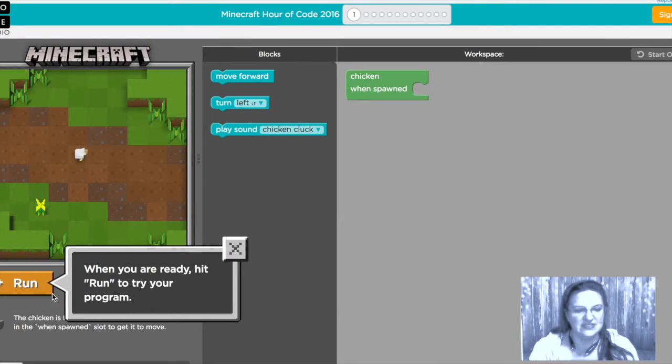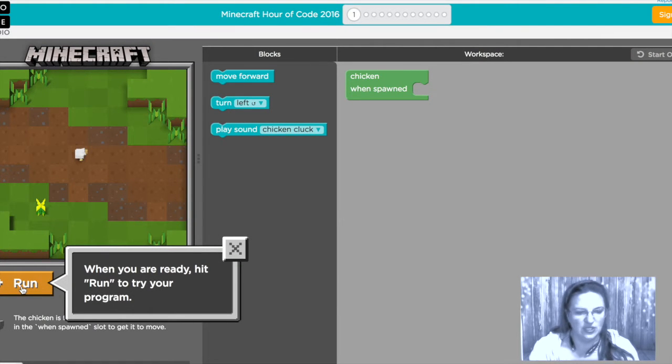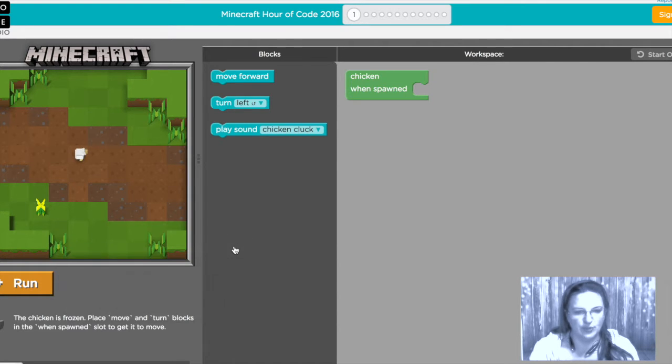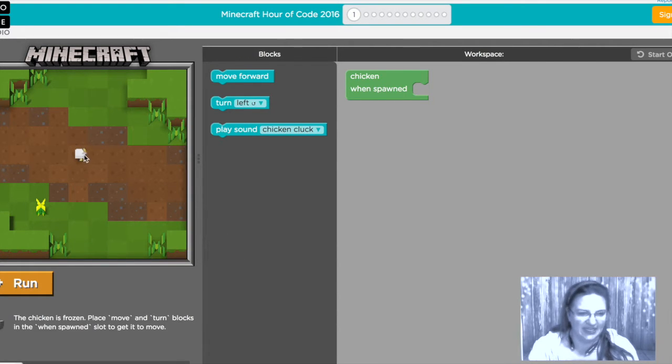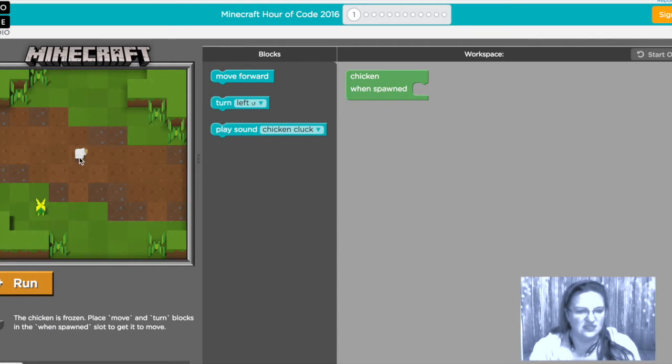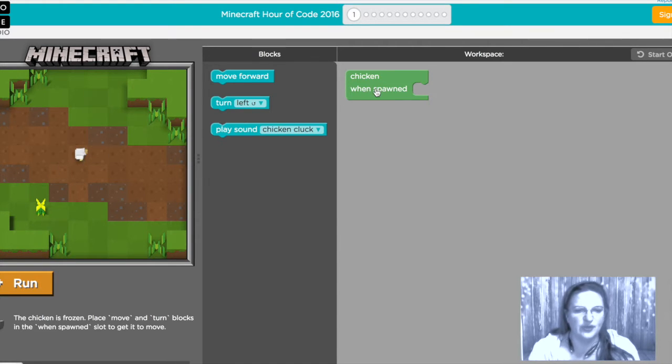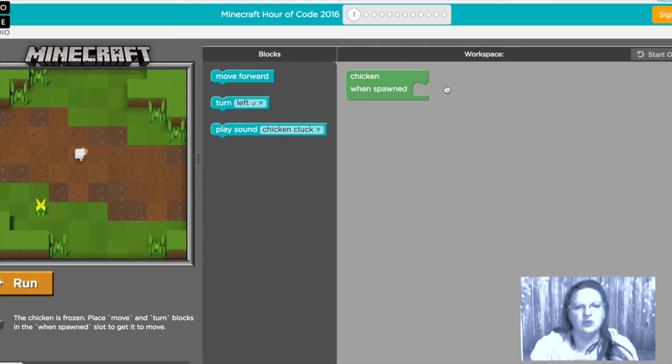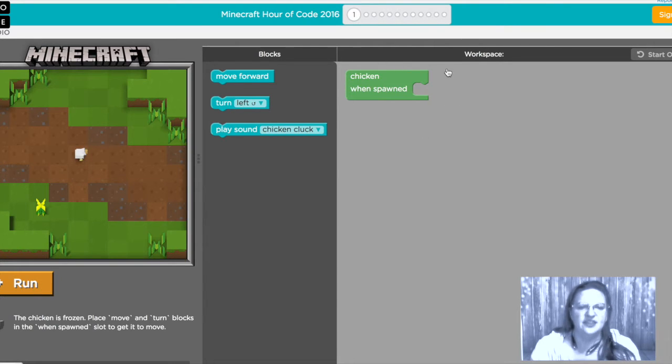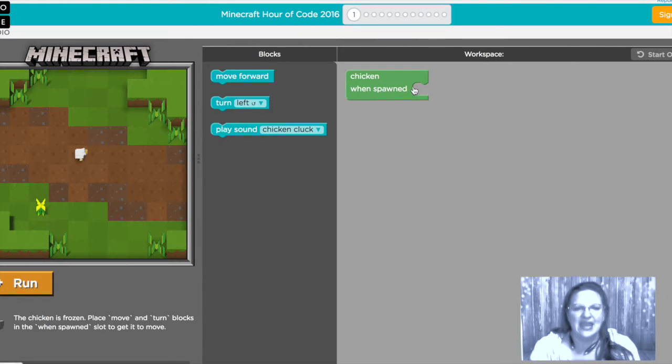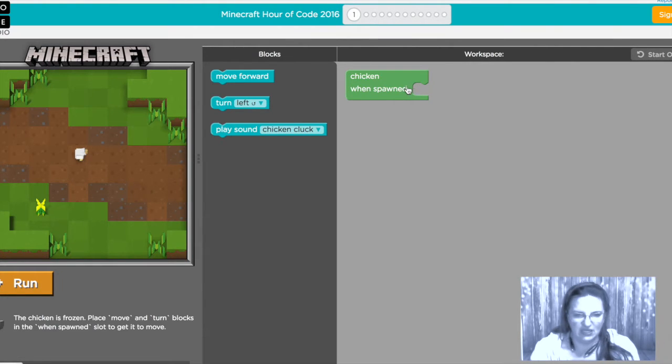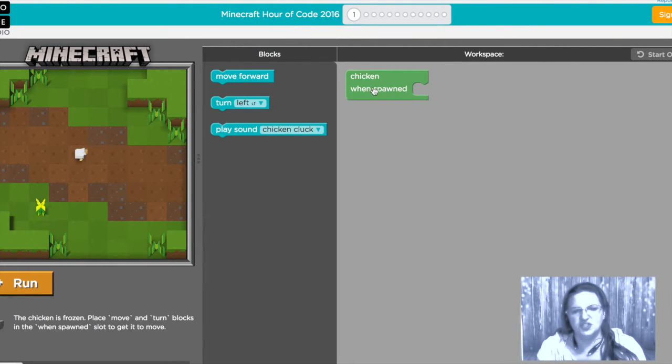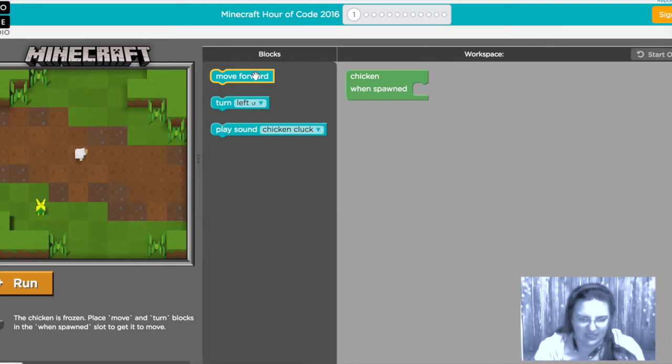So here we go and you'll see you just click run when you're ready and you'll be able to try your program. Here we have the chicken and right now it's not doing anything, it's just frozen and we have to say hey chicken when you spawn we want you to do certain things. This block belongs to the chicken and this little cove here is what happens when the chicken is spawned.